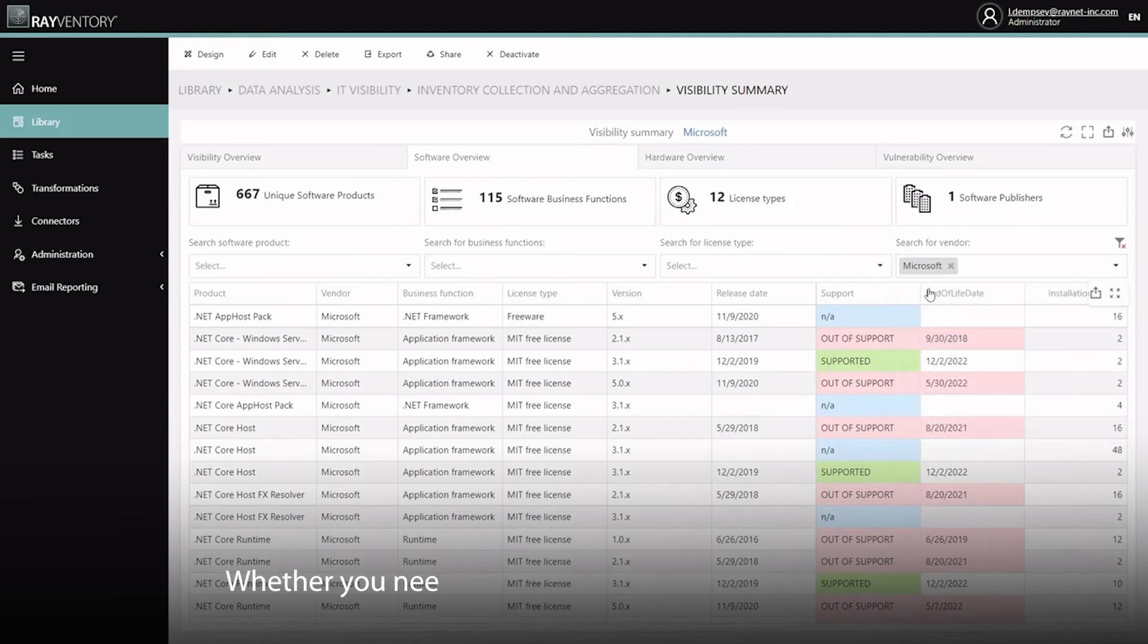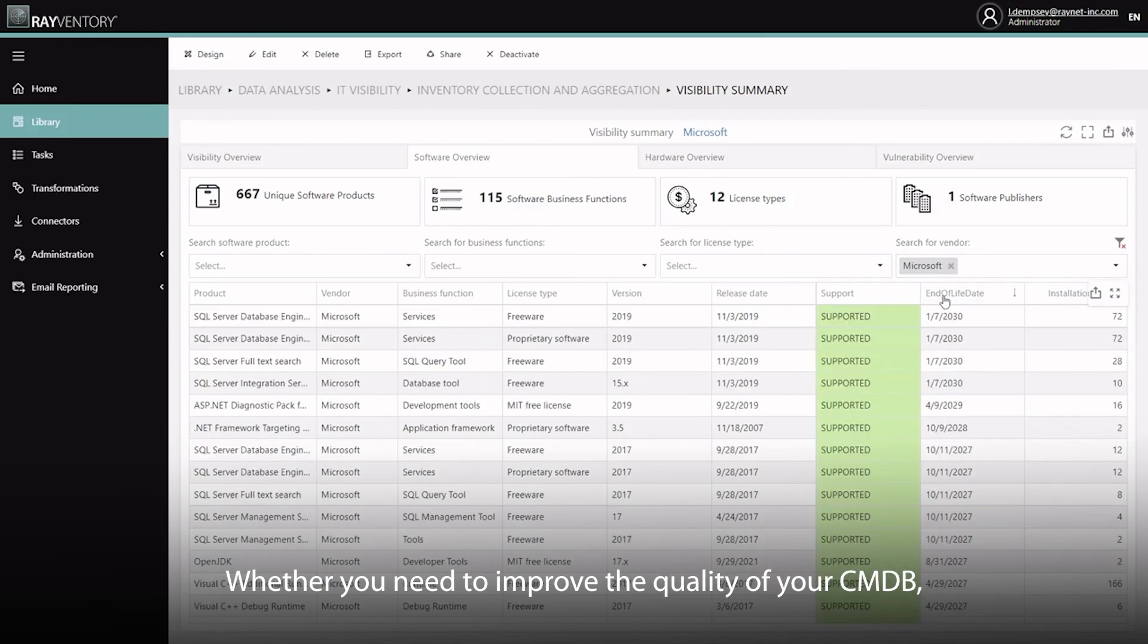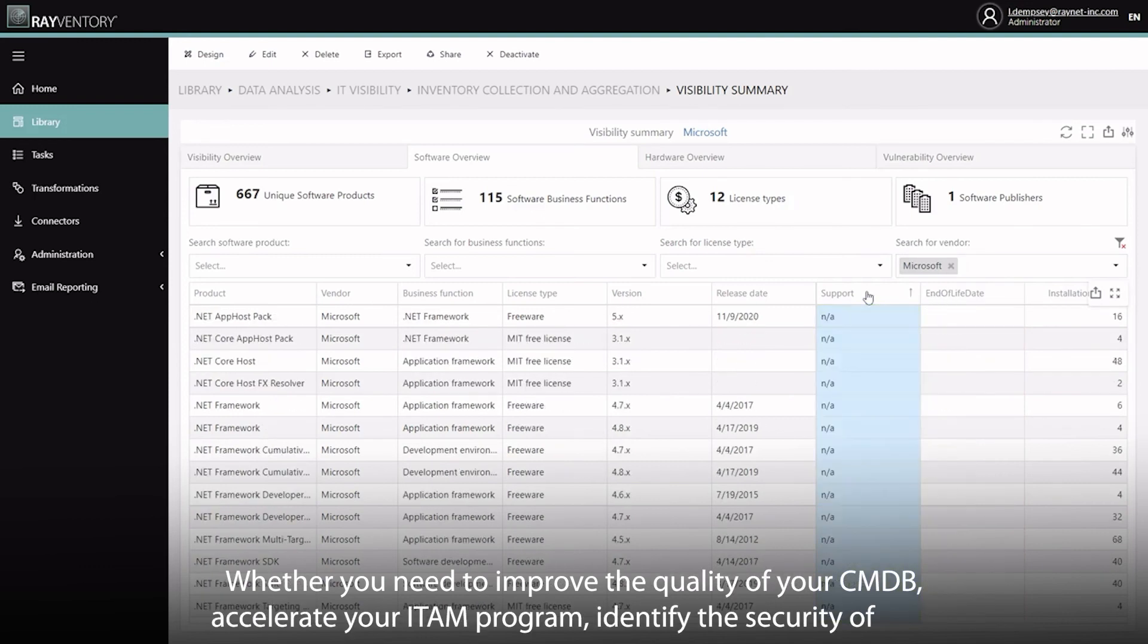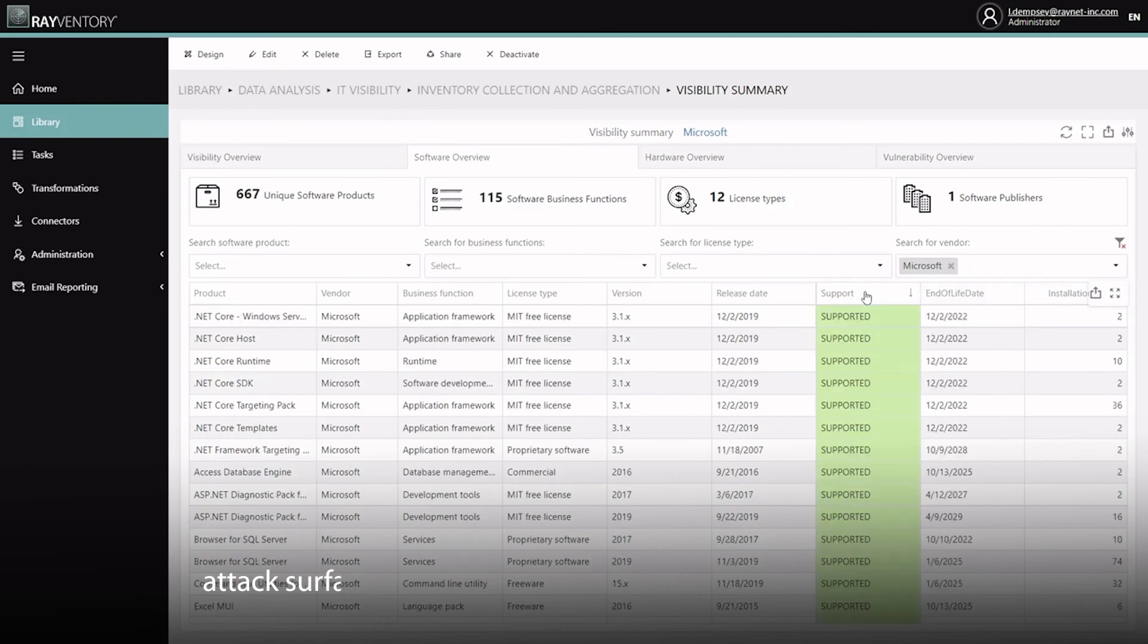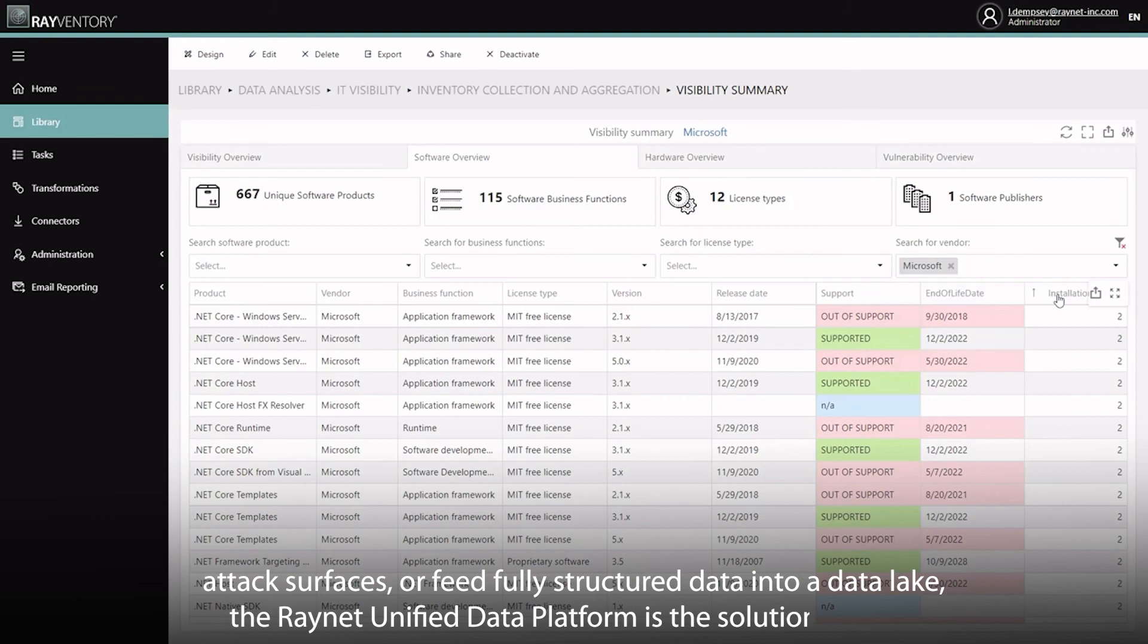Whether you need to improve the quality of your CMDB, accelerate your iTAM program, identify the security of your attack surfaces, or feed fully structured data into a data lake, the RayNet Unified Data Platform is the solution for you.